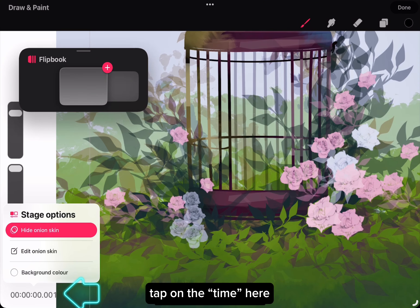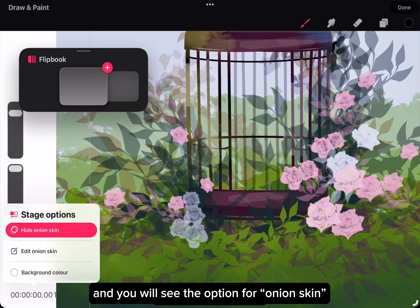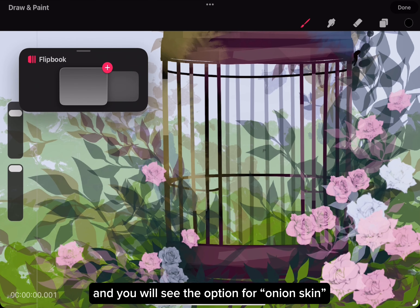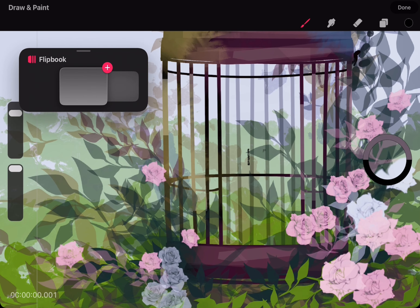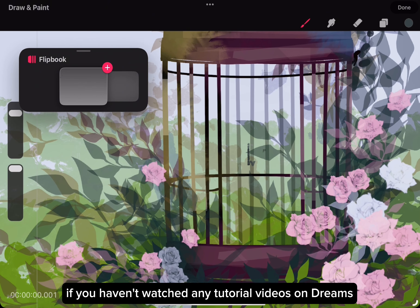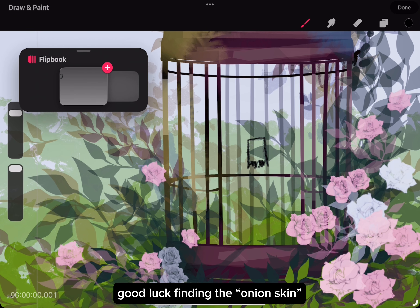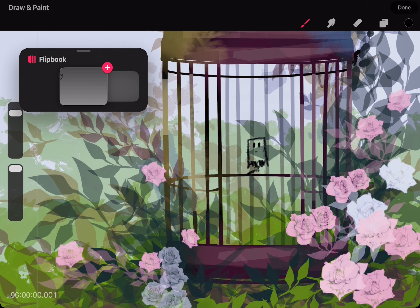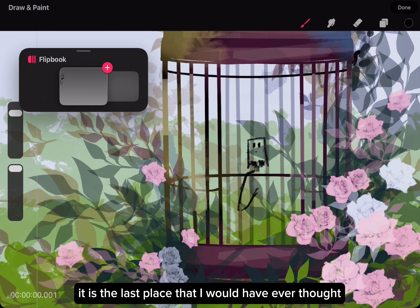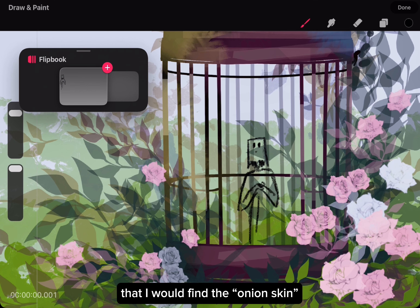Tap on the time here and you will see the option for onion skin. If you haven't watched any tutorial videos on Dreams, good luck finding the onion skin — it is the last place I would have ever thought to find it.